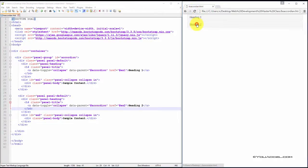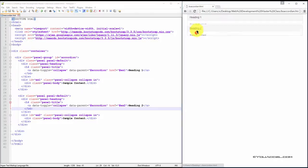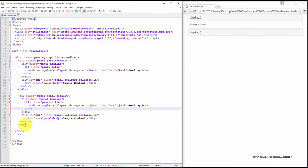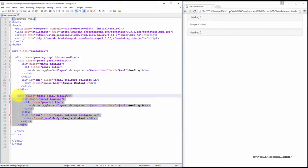So, now you can see that we have two headings and two content areas. And it's very simple. For the third, you do the same thing.